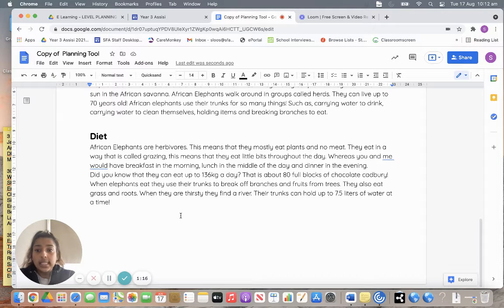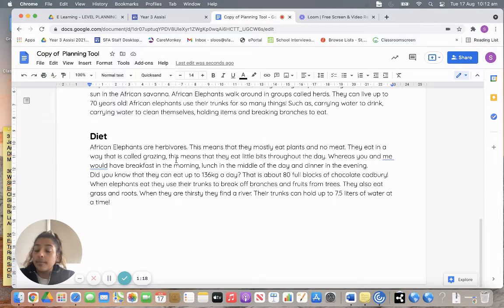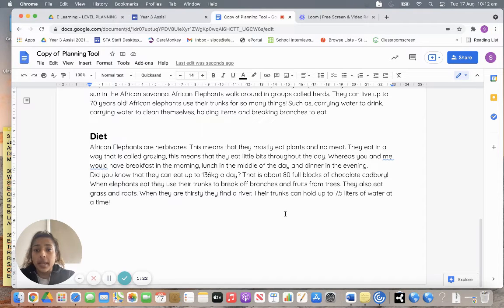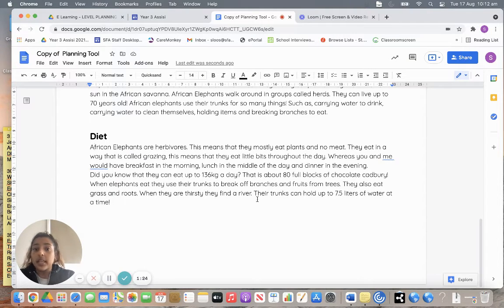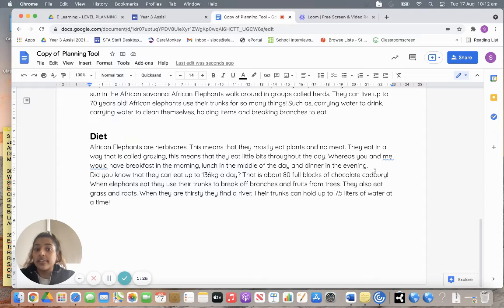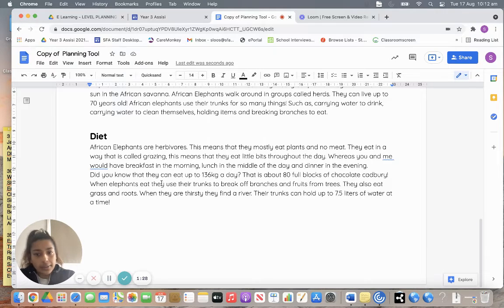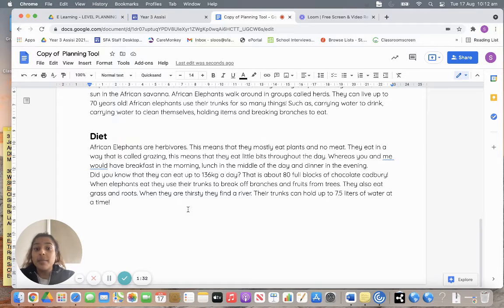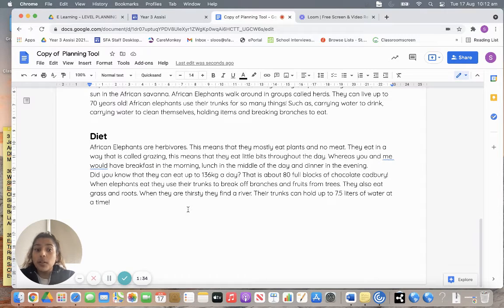They eat in a way that is called grazing. This means that they eat little bits throughout the day, whereas you and me would have breakfast in the morning, lunch in the middle of the day and dinner in the evening. Did you know that they can eat up to 136 kilograms a day? That is about 80 full blocks of chocolate Cadbury.